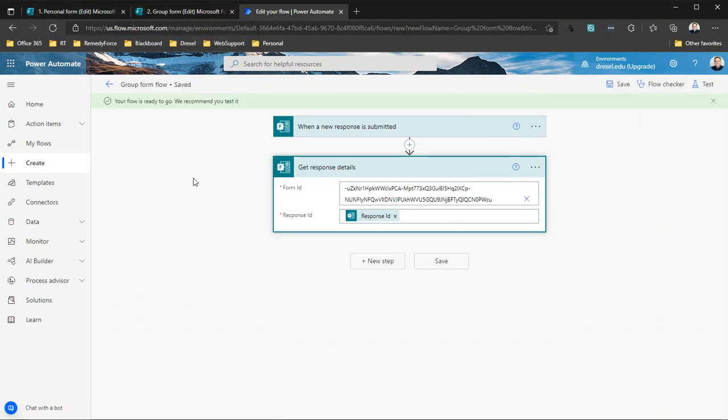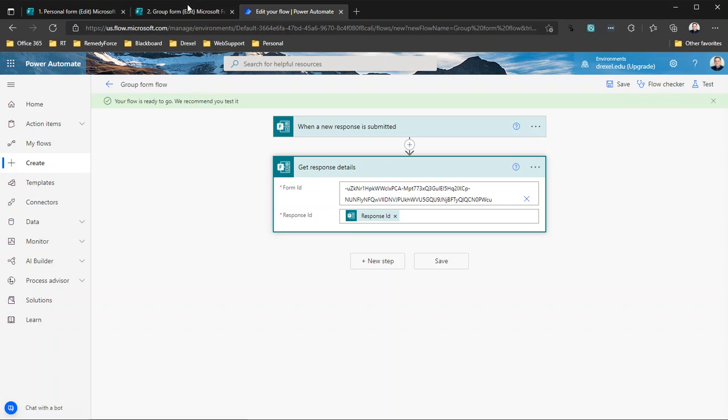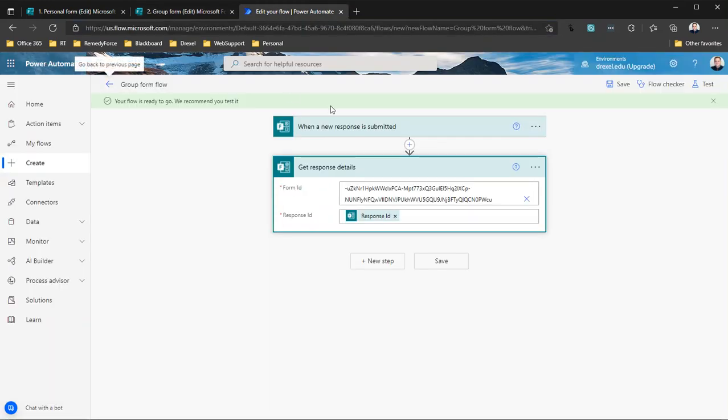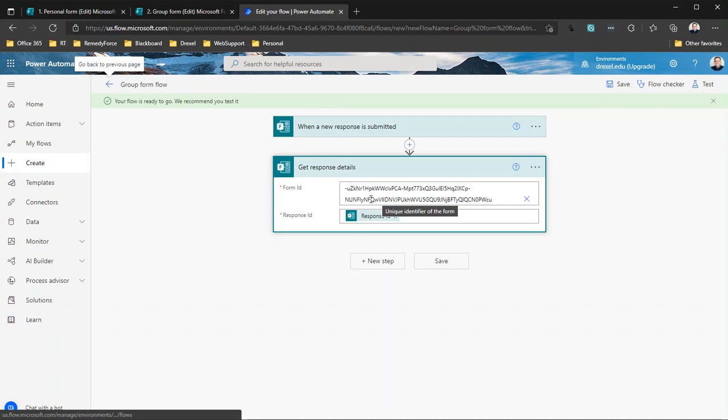So that's it. Now I have a flow for my personal form and a flow for my group form, and you now know how to connect to those. So again, the trick with the group form is to go to the group form, go to the URL, get that form ID, and plug it into the trigger and the Get Response Detail action as a custom value.